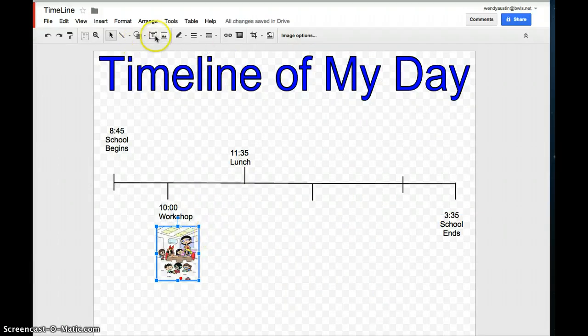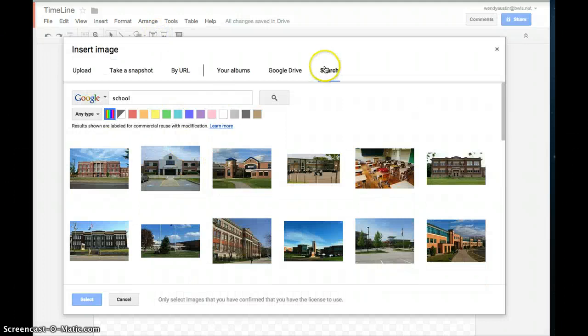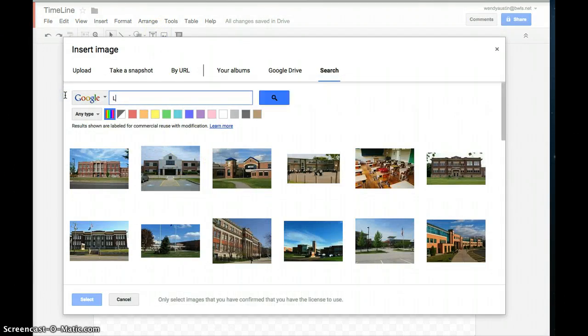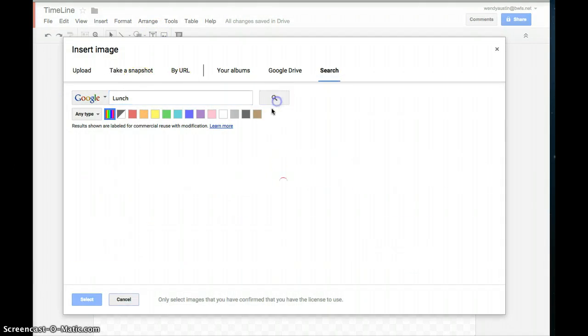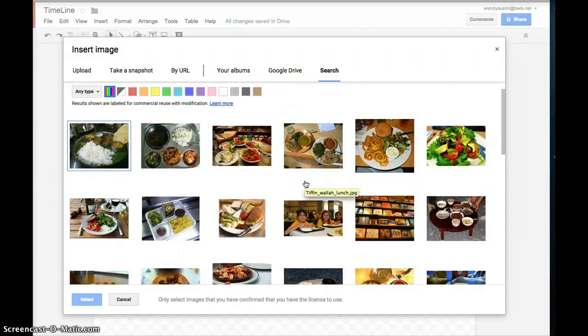If I wanted to do one for lunch, I'd click the images, go to search, and then type in the word lunch. Search for lunch, and let's see which one.